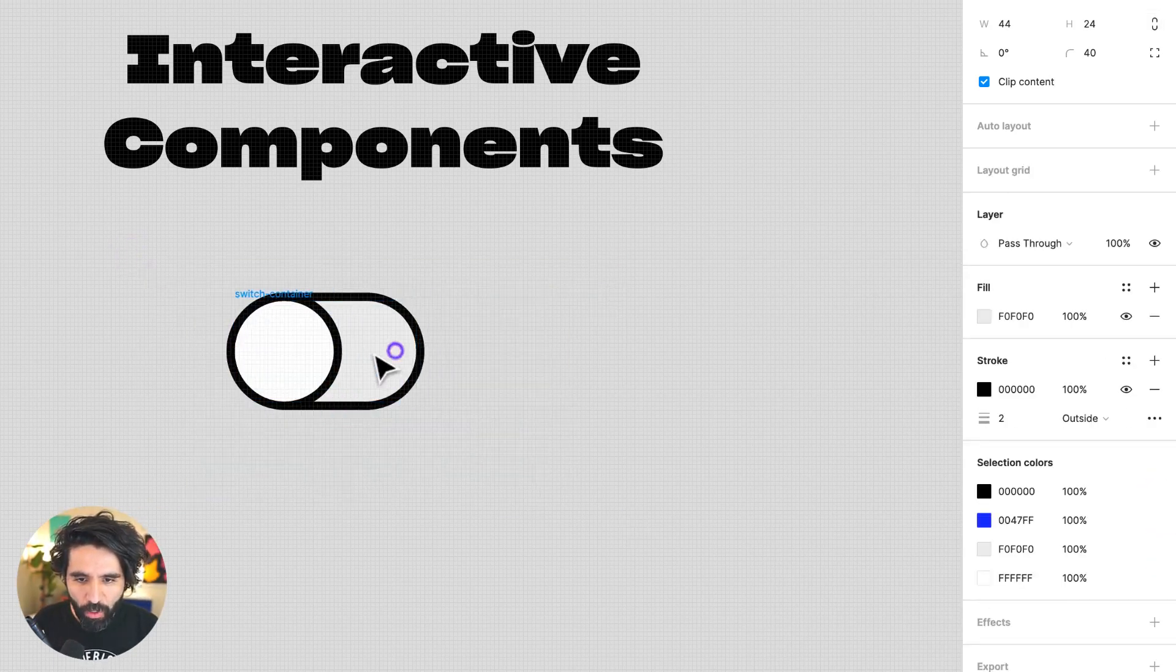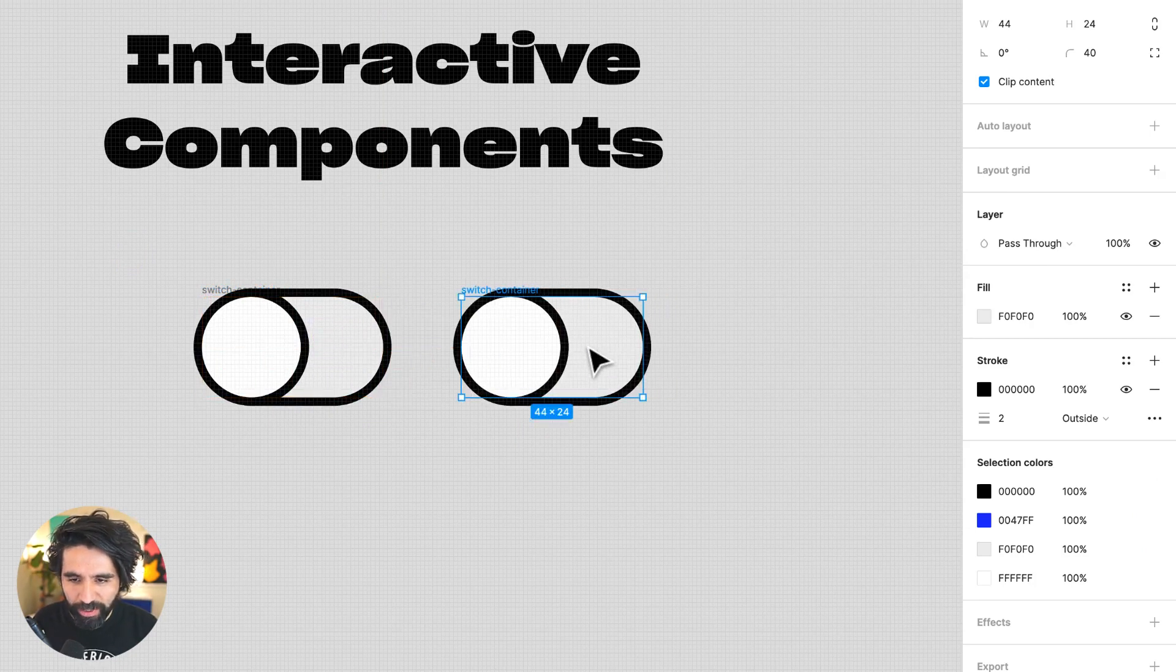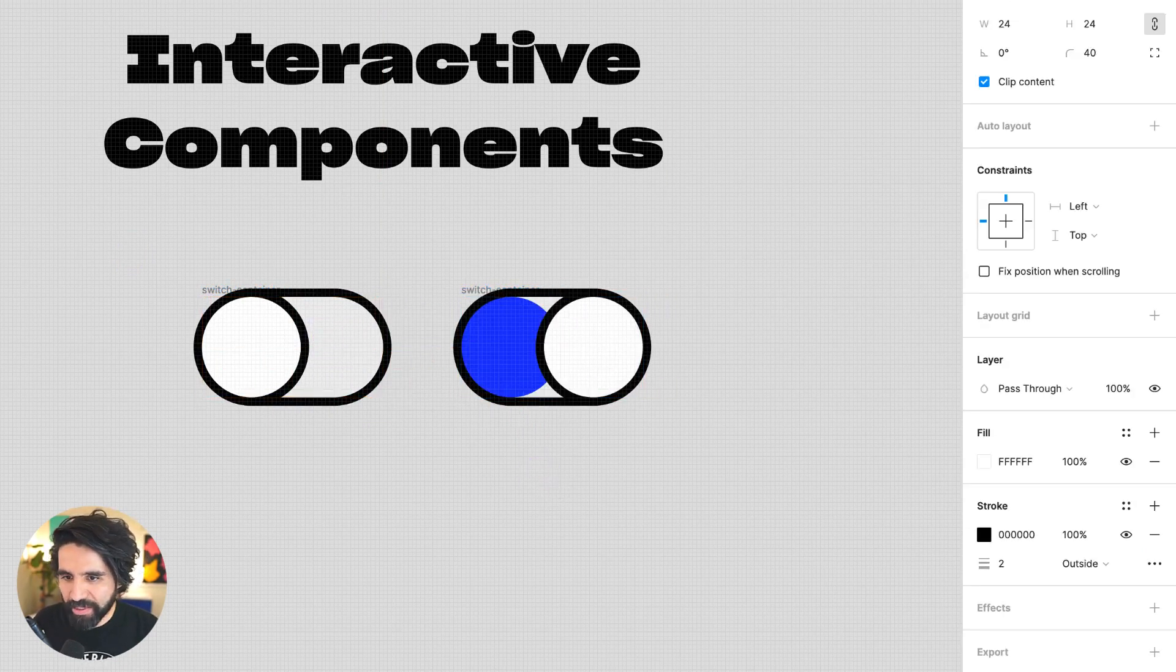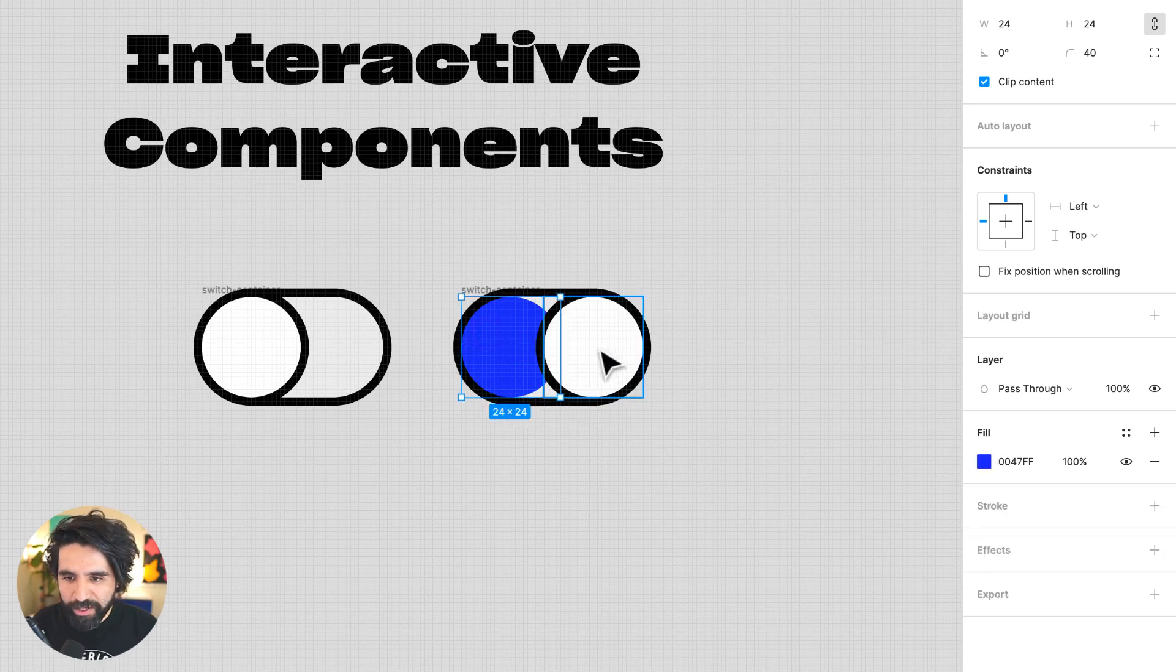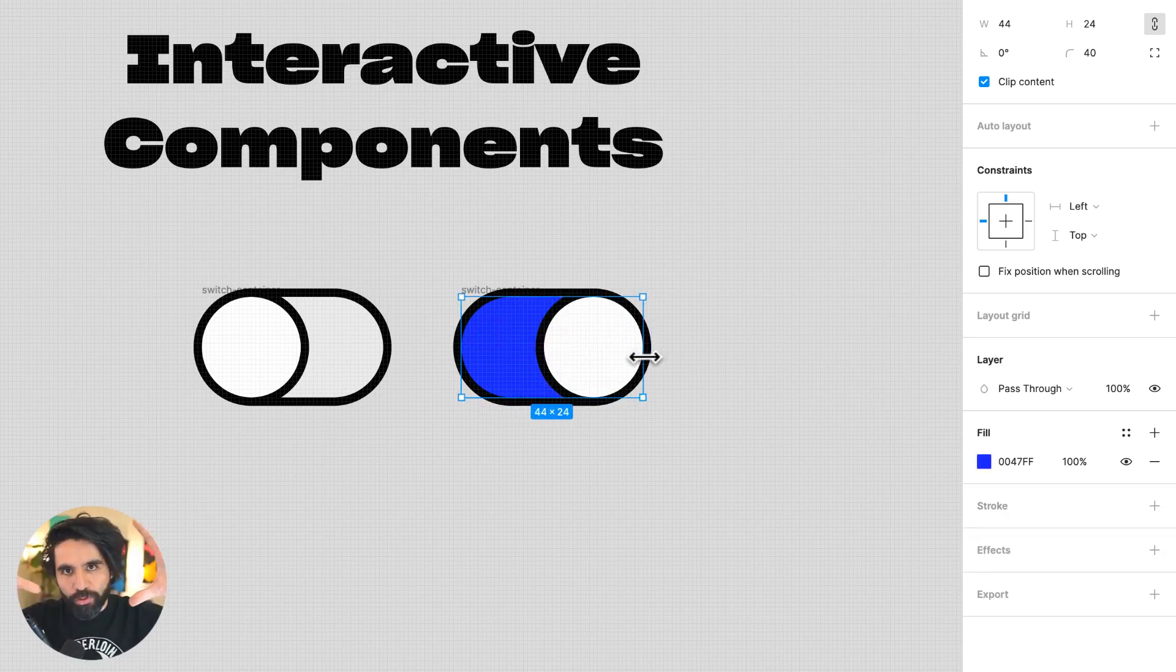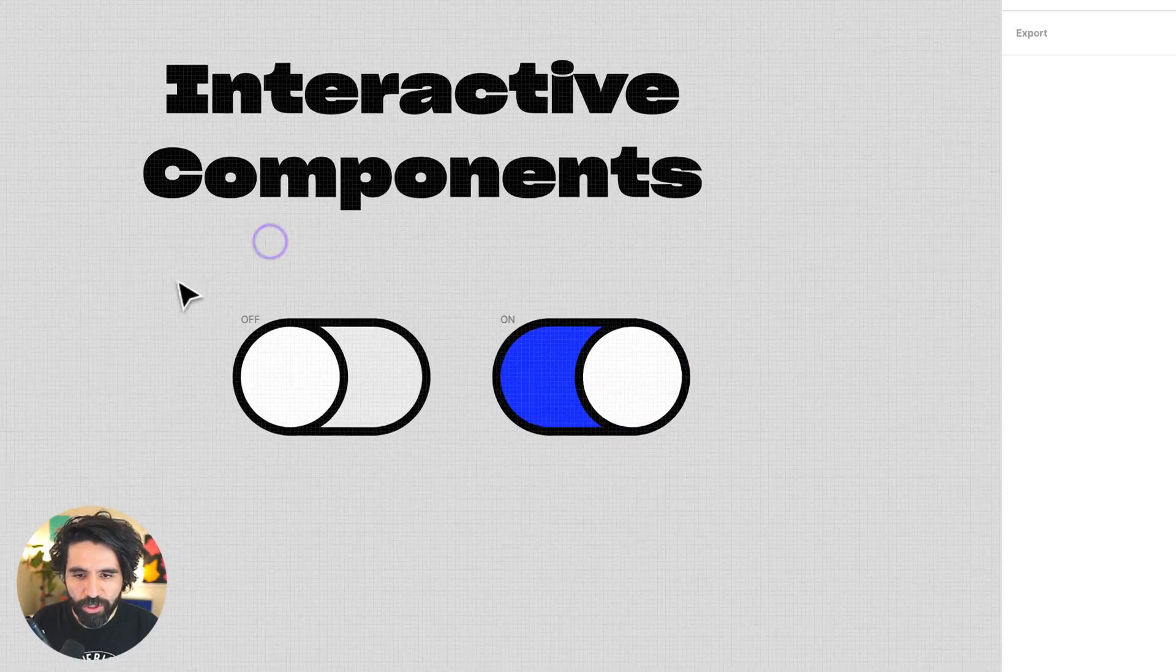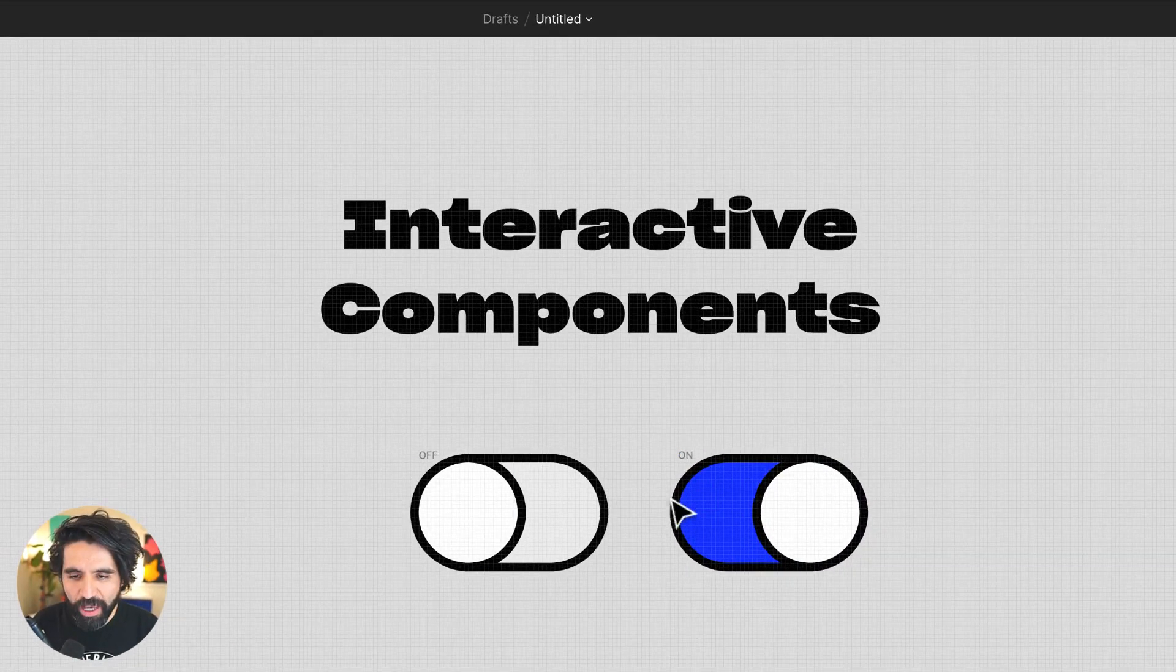Once we actually turn it on, let's duplicate this and let's create the next state. Let's put the little scrubber all the way to the right. And let's also move this little guy. Let's grow it and let's make it grow to the size of the main container. So now we have two different states, the off and the on.